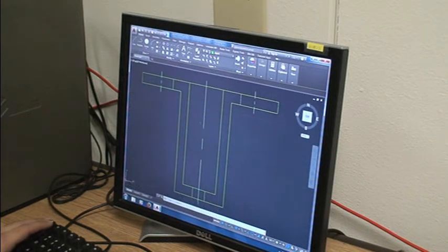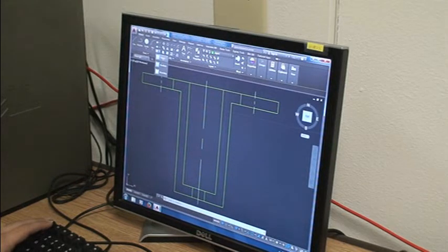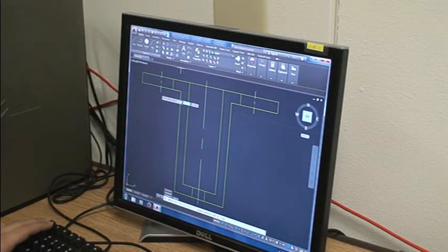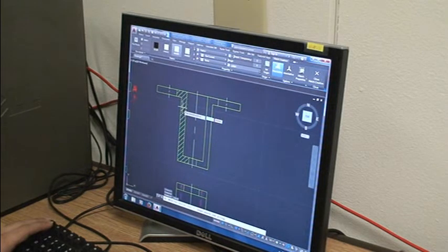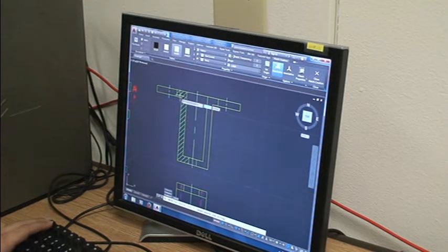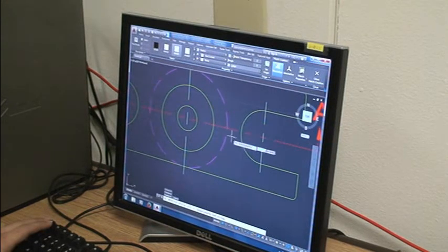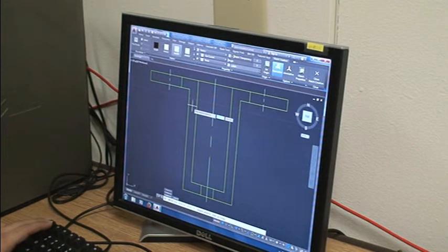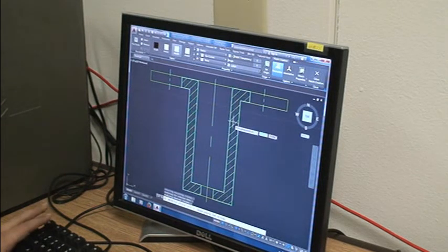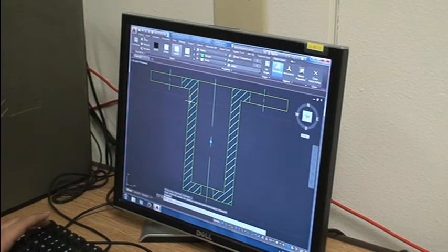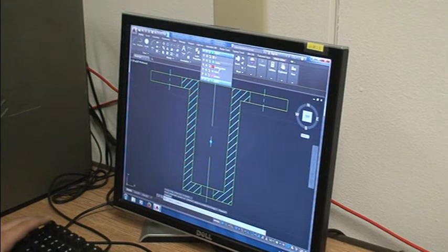Once we're done changing our lines to objects, we're going to hatch. Our hatching tool is right here below ellipse. We select it and right now we're going to hatch whatever the machine cut through. In this case, the machine was able to cut through this and this feature right here. And this is where we're going to hatch. We're going to press escape, select our line again, and we're going to make it a hatching layer.